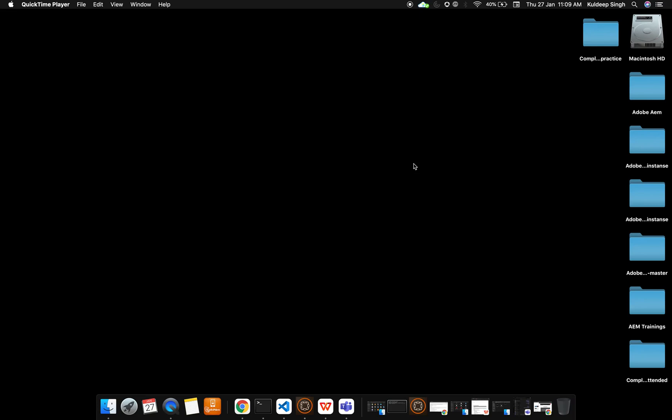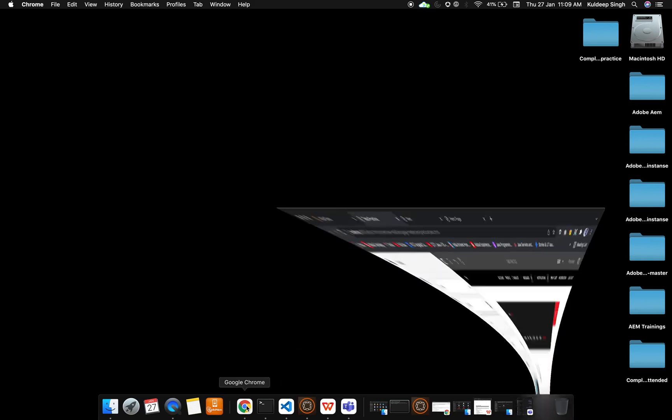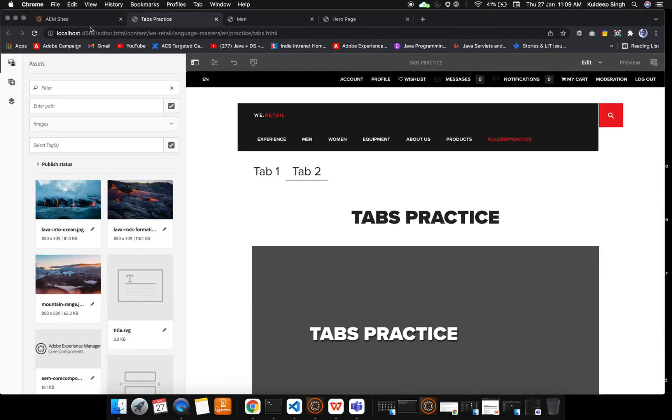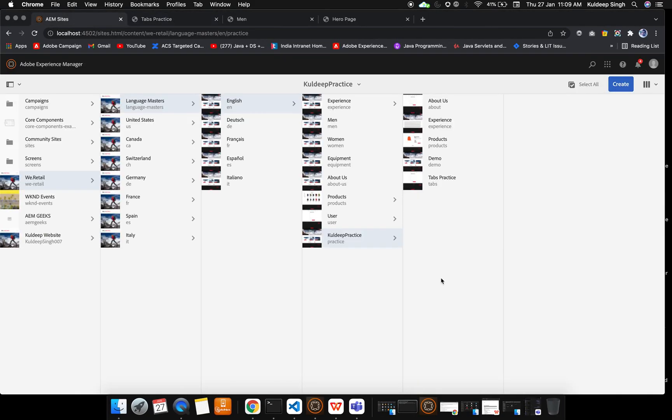Welcome back guys. In this video we are going to cover one topic that is very useful in the content author part of AEM, that is tabs. So we are going to work on tabs.